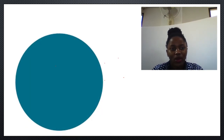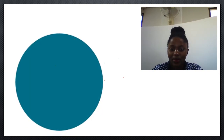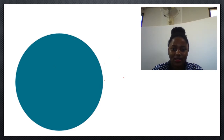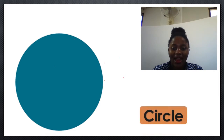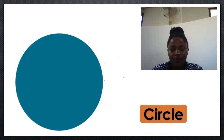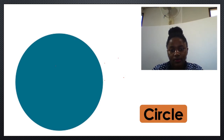Okay students, next we have this. How do we call this shape? Who can tell me? Wow! It's called a circle. Circle. Circle. Circle. Let's spell the word circle.